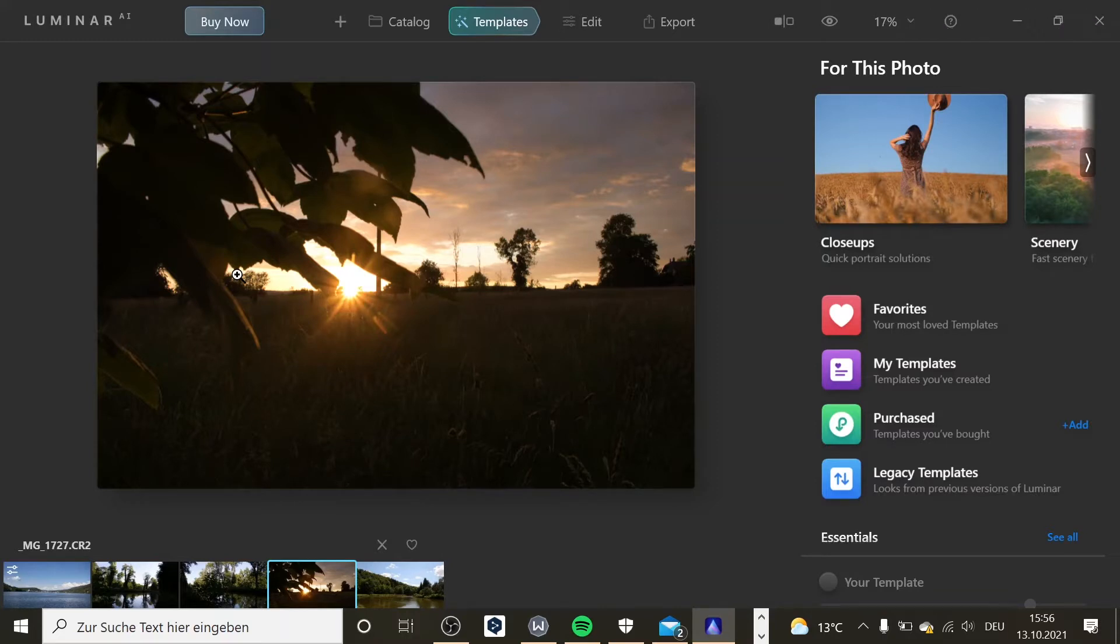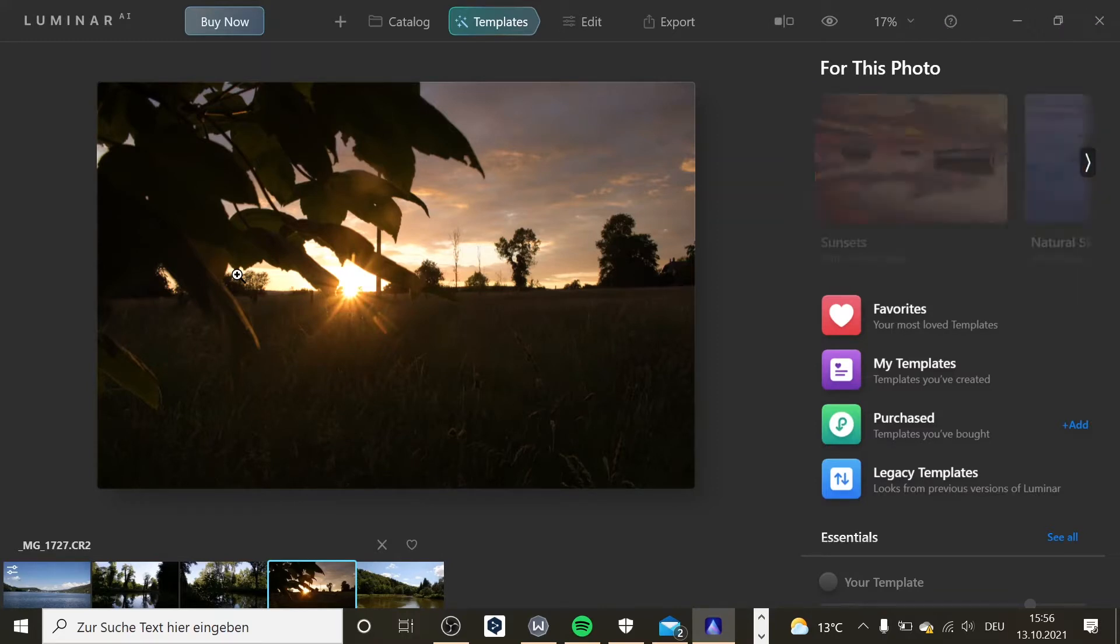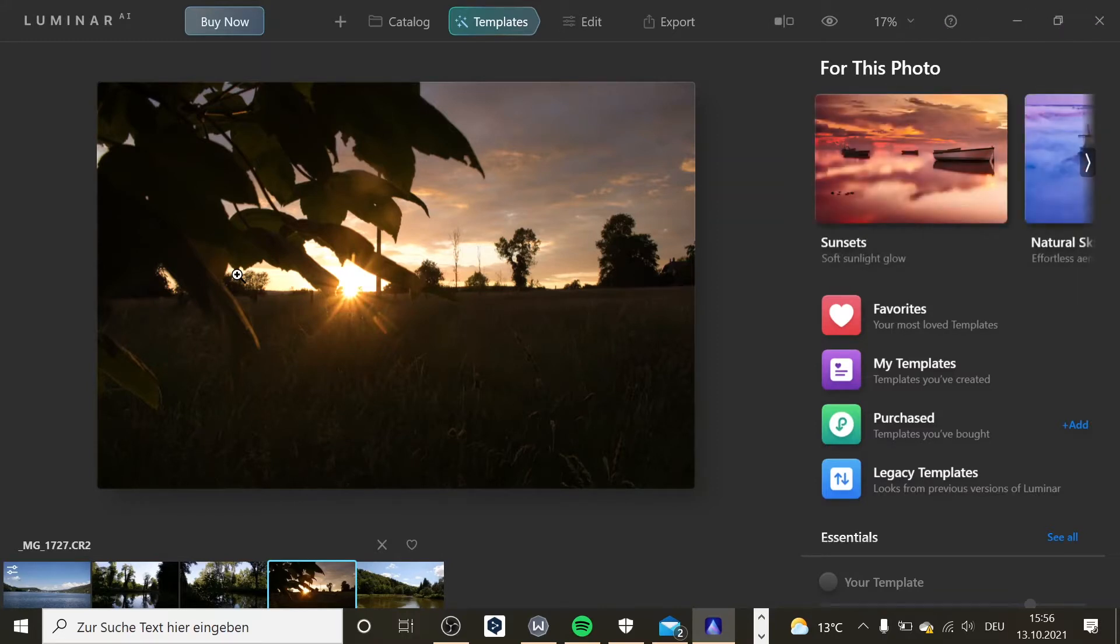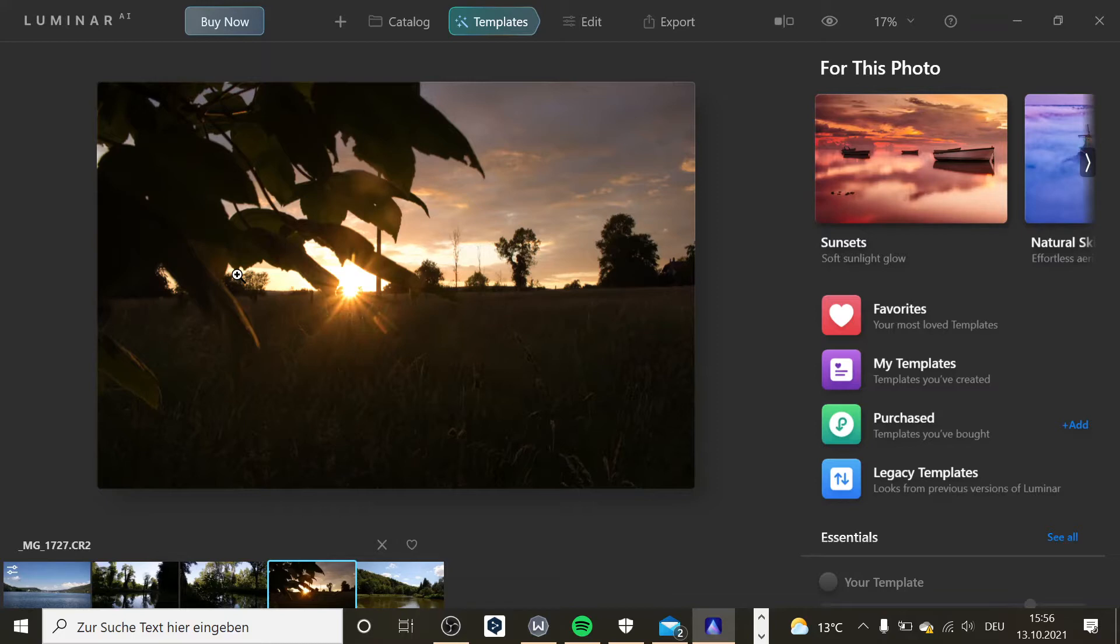It's a picture editing software assisted by AI and it has some really cool features. It's like Lightroom but it's cheaper because you can buy it and then just own it. Whereas with Adobe software you have to rent it like I do, but I have a student discount.